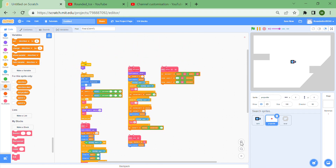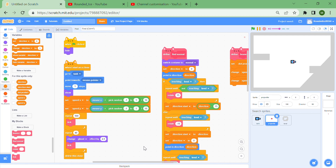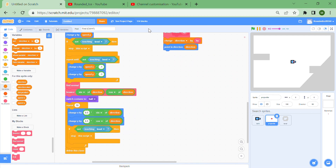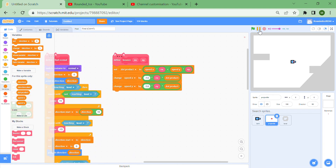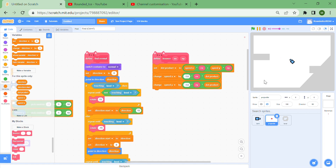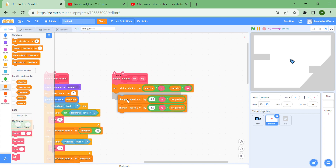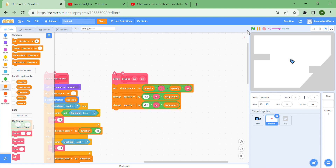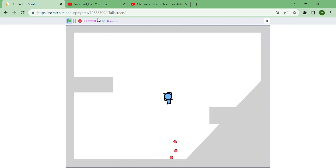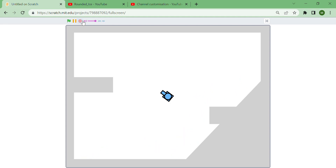Here's the entire script overview — the 'when I start as a clone' script, the green flag clicked script, the tick script, the rotate script, find normal, and bounce nx. You can see the balls lag a bit when hitting the ground — to fix that, check the bounce nx ny block and make sure it's a 'change speed x' and multiplied correctly by the dot product. Let's try that — it works perfectly.